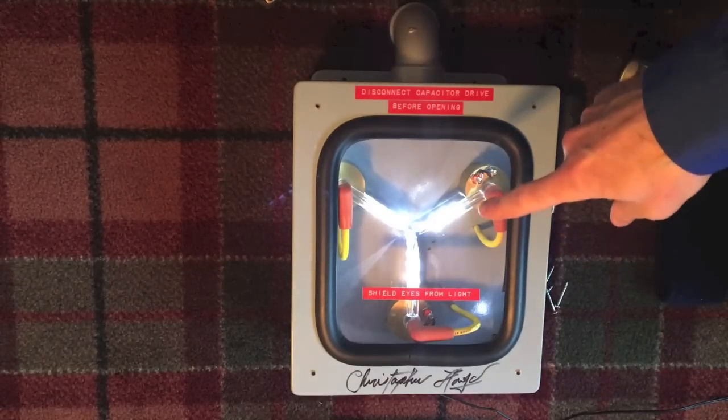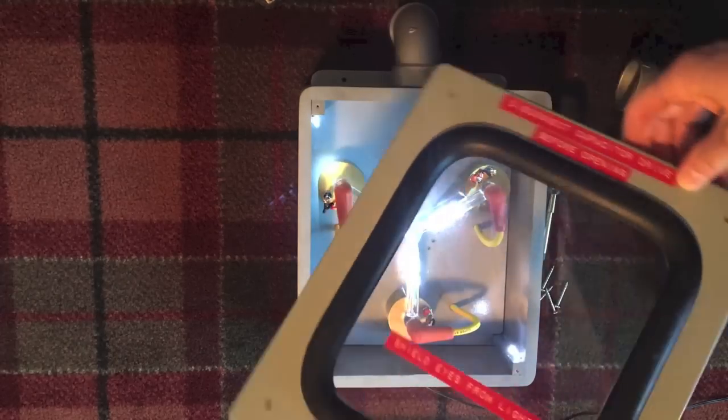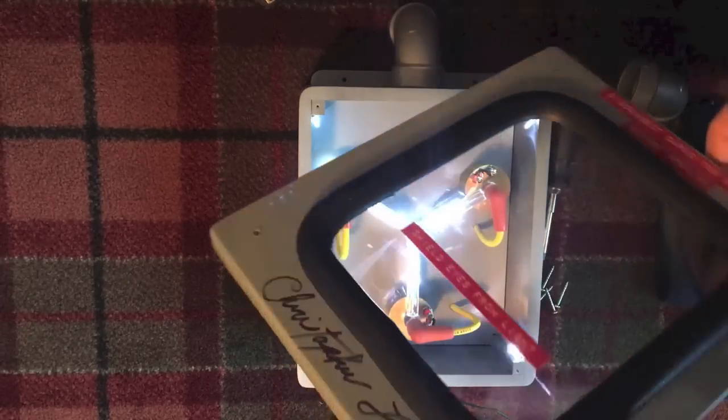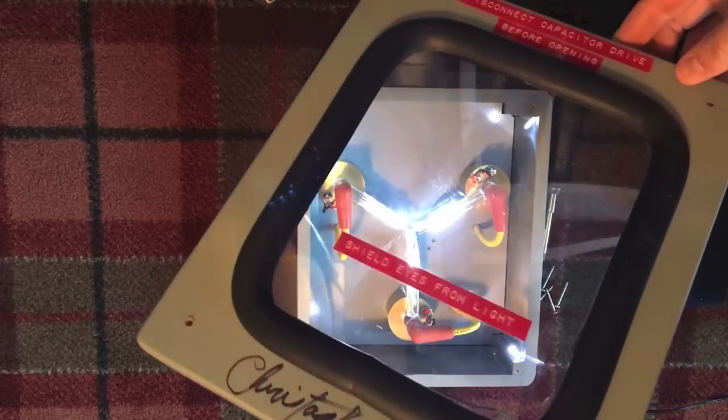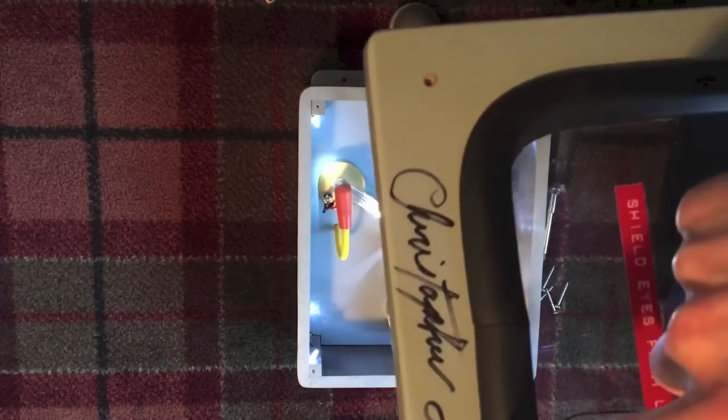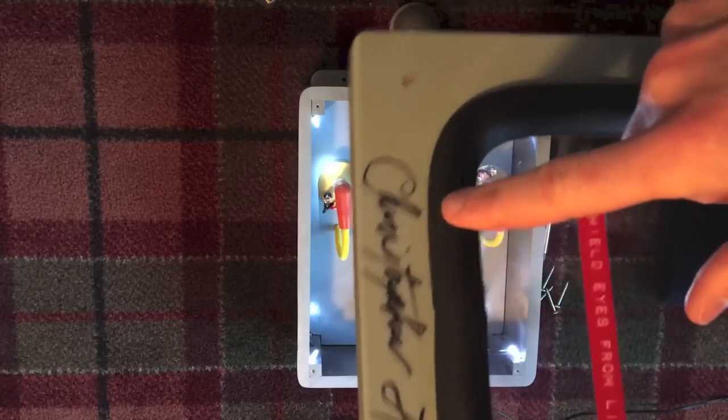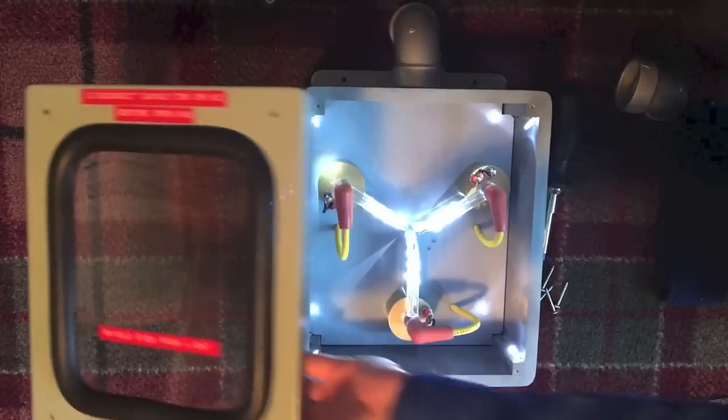Now, of course, the real one wasn't put together with screws on the front. And right here you can see the signature by Christopher Lloyd. So we'll set that aside.